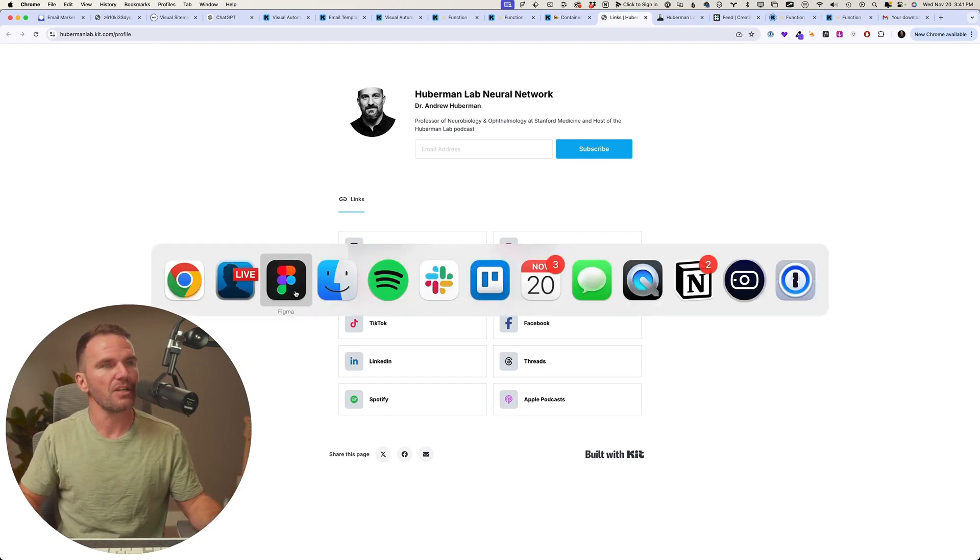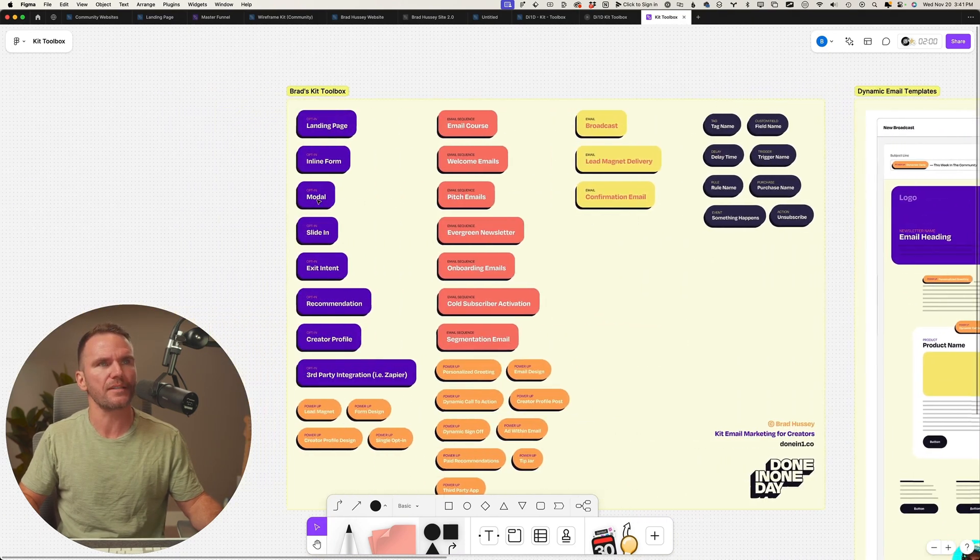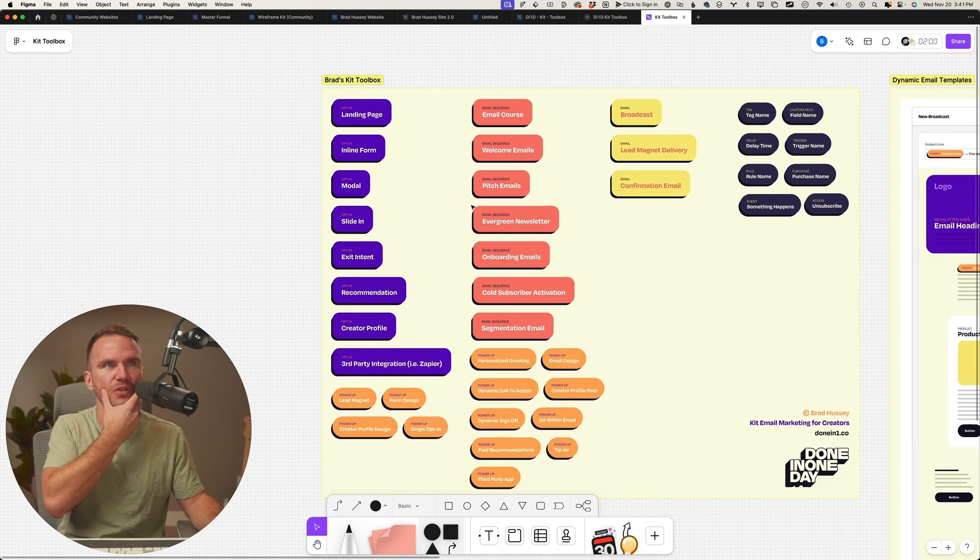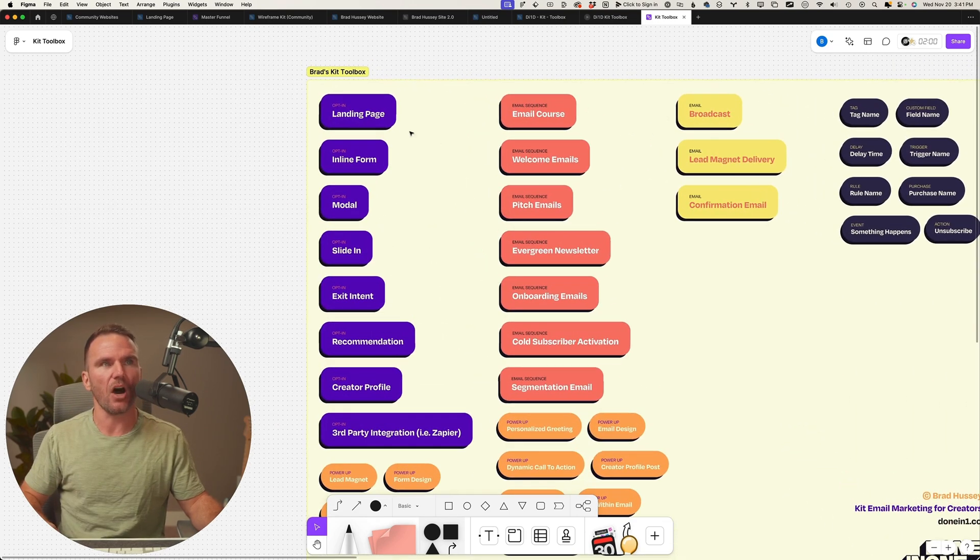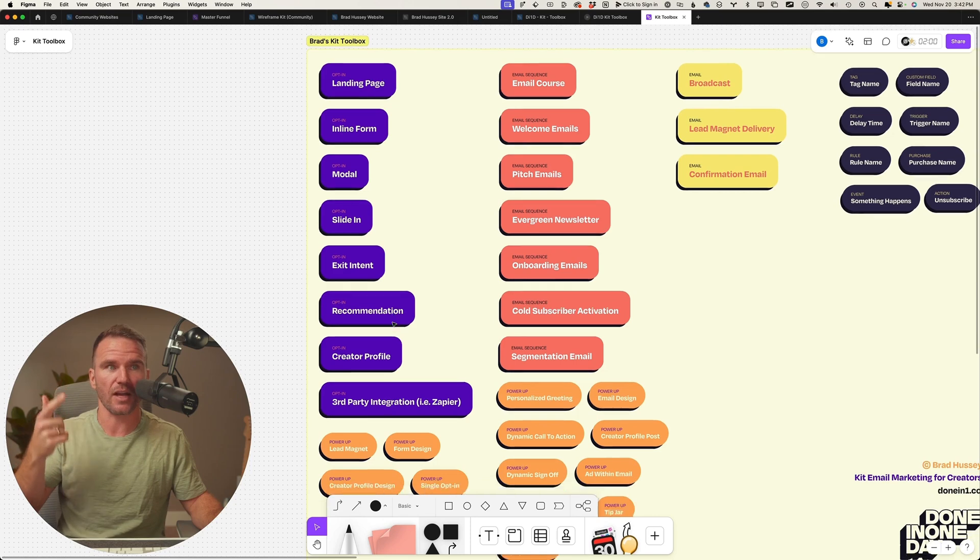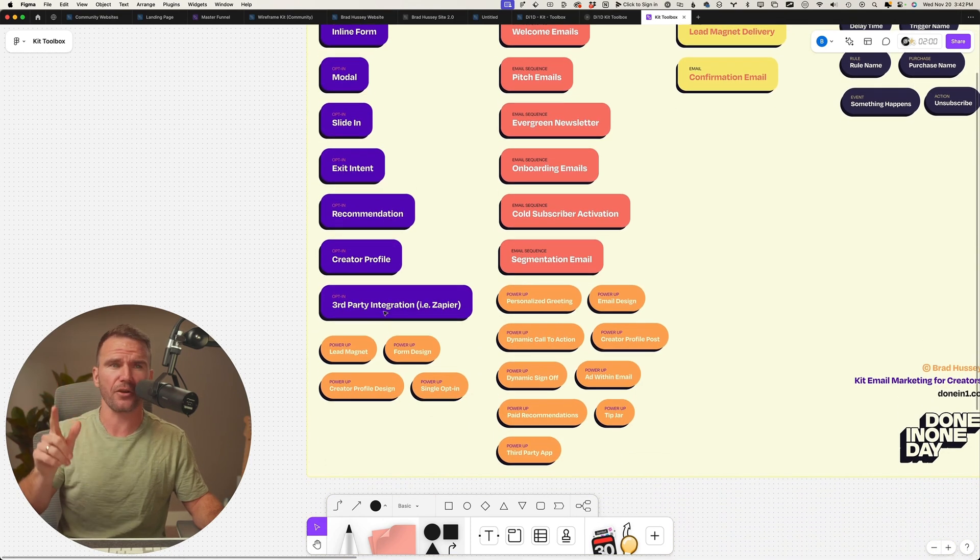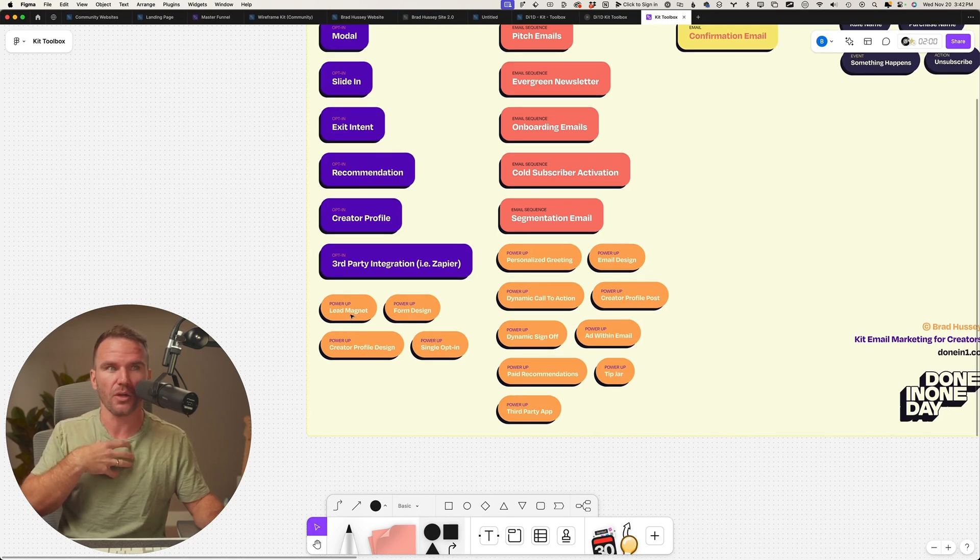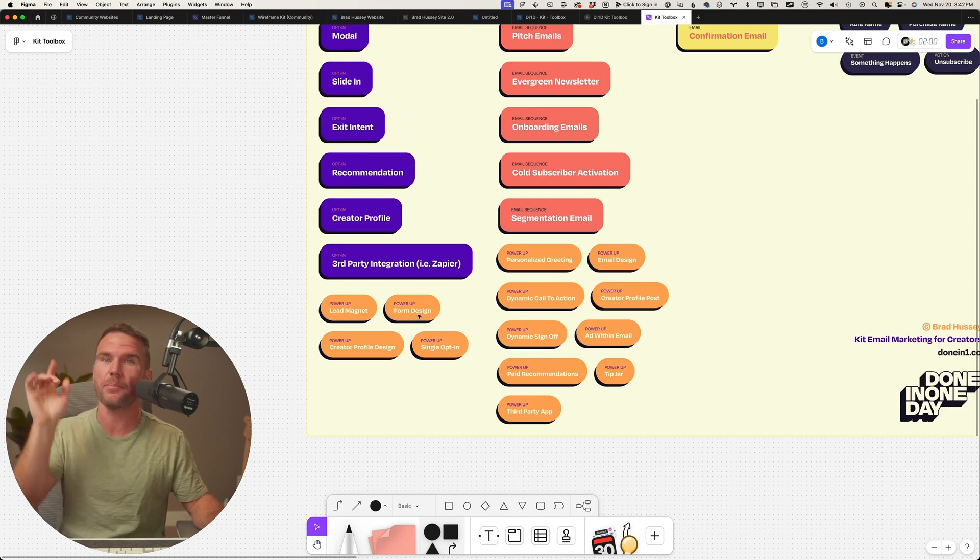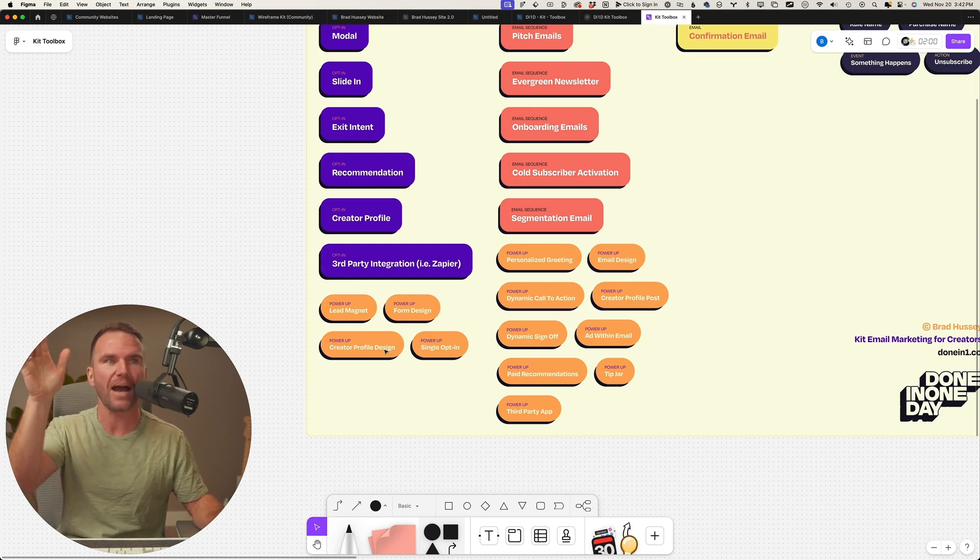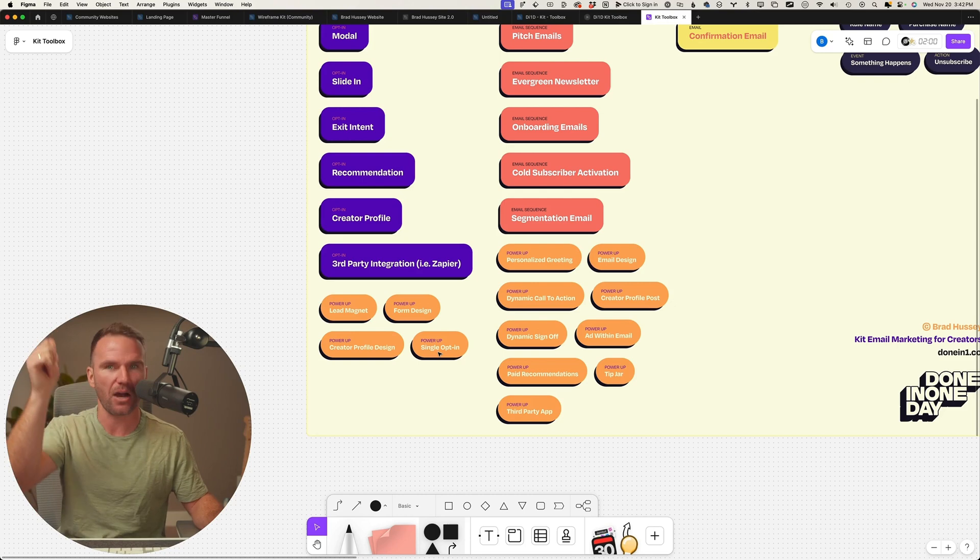So check this out. I created a little Kit here, like a Kit toolbox that I like to reference when I'm doing this for my clients. So there are multiple ways to opt-in. We've got opt-ins like landing pages, inlines, modals, slide-ins, exit intents, recommendations from the Creator Network, creator profile, any third-party integrations. And then I call them power-ups because that's cool. Lead magnets - that just powers up the opt-in.